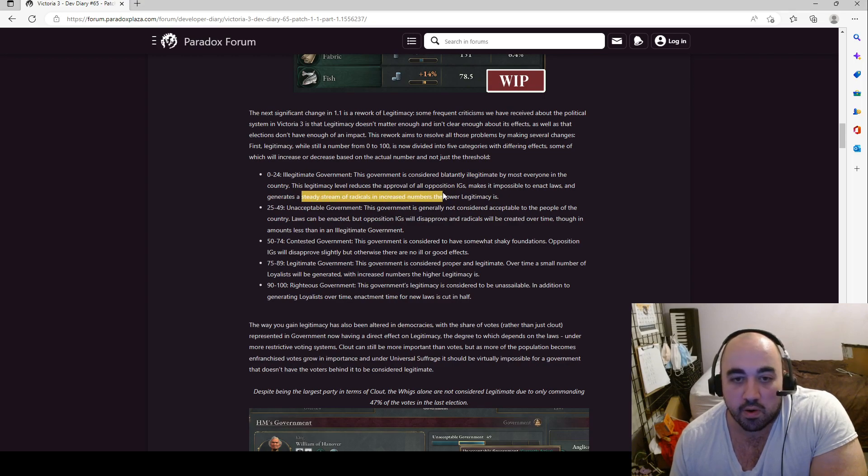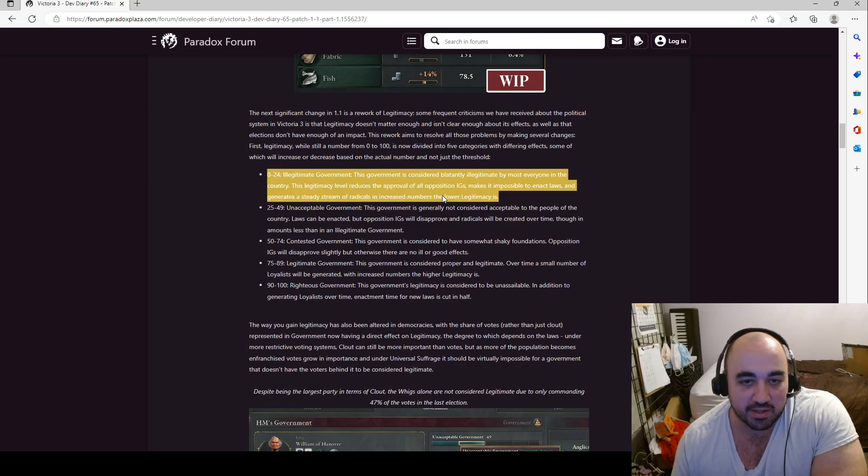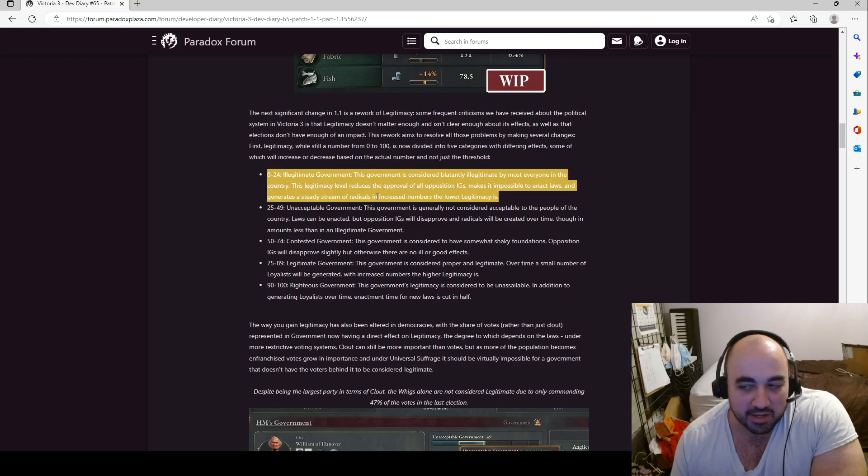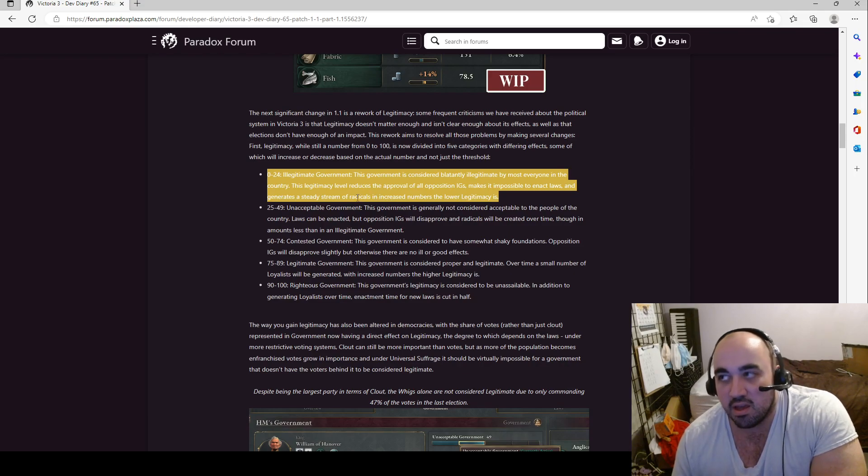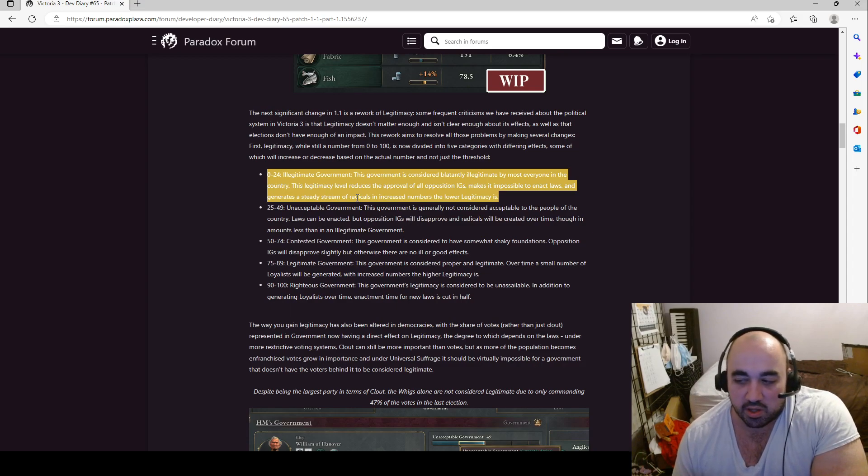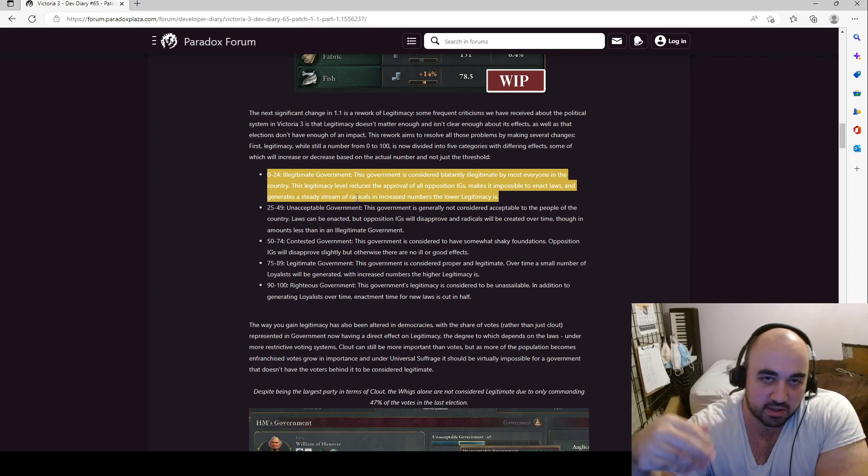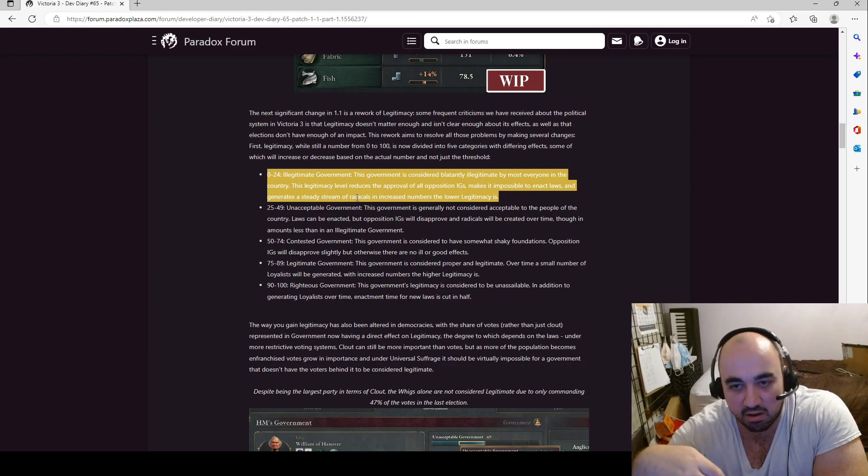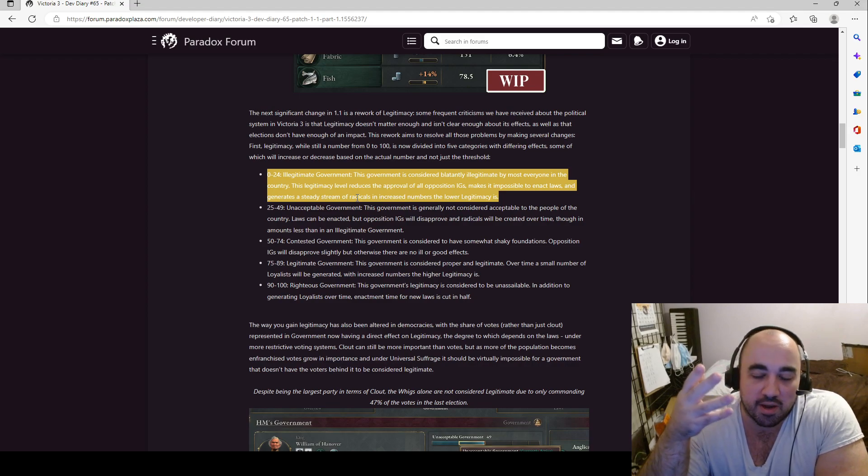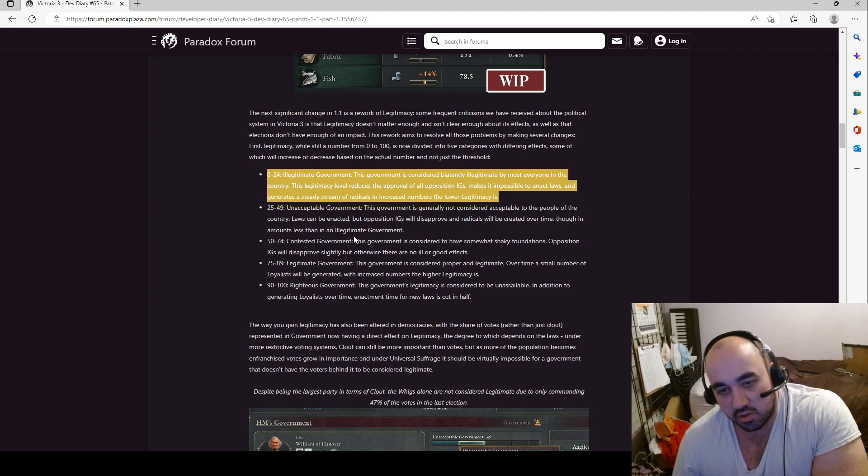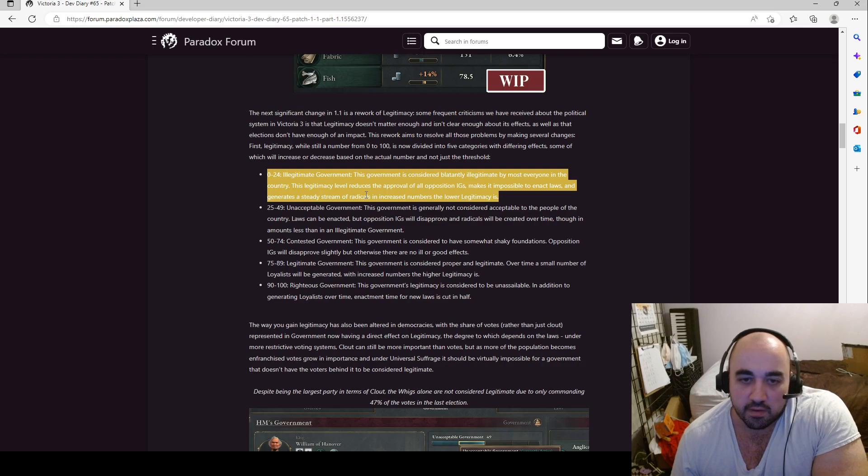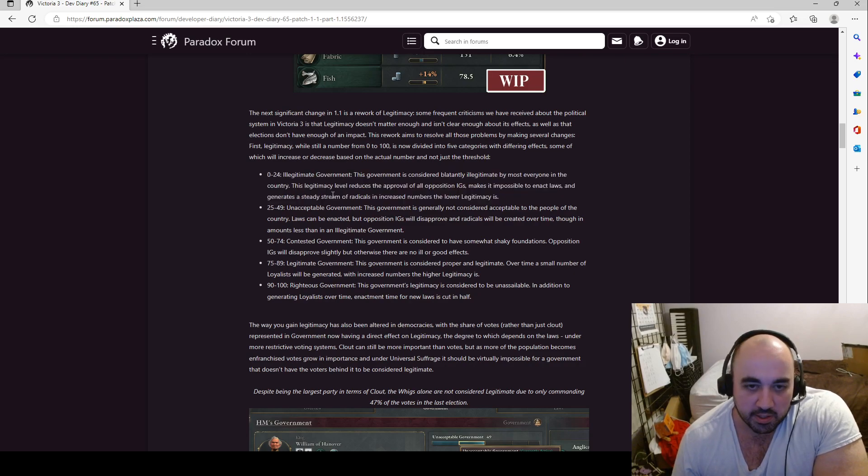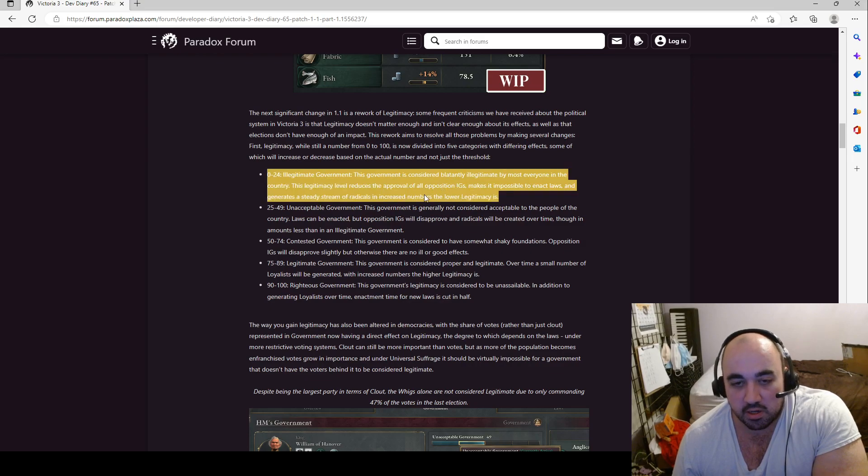It makes it impossible to unlock laws and generates a steady stream of increased radicals based of radicals in increased numbers, the lower the legitimacy is. So this extra stream of radicals is important because if you're not trying to pass laws, then you just put everyone in the government and then you don't have the opposition malice. So this is another thing where running an authority deficit is not bad currently if you have all the interest groups in government, which you shouldn't be able to have all the interest groups in government. Or, it should, when you have all the interest groups in government, it tanks the legitimacy. So maybe this isn't even enough. It depends on what the steady stream of radicals is exactly. But this probably improves Parliamentary Republic as a law quite a bit.